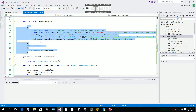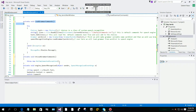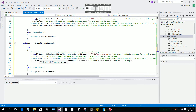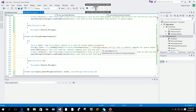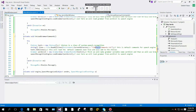I will copy the same code from the load grammar method and paste it here into the unload grammar method. But this time, instead of the default commands file, we are going to use another text file.